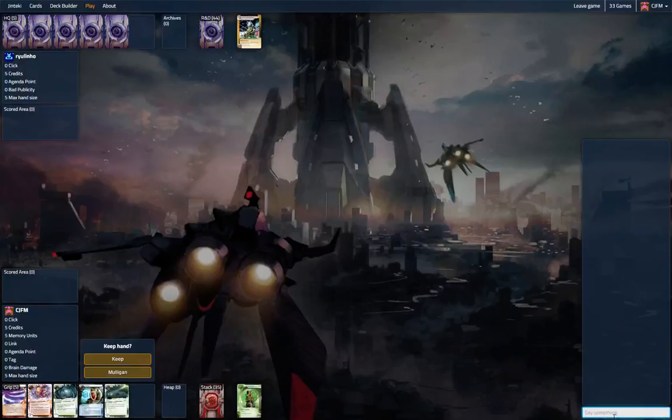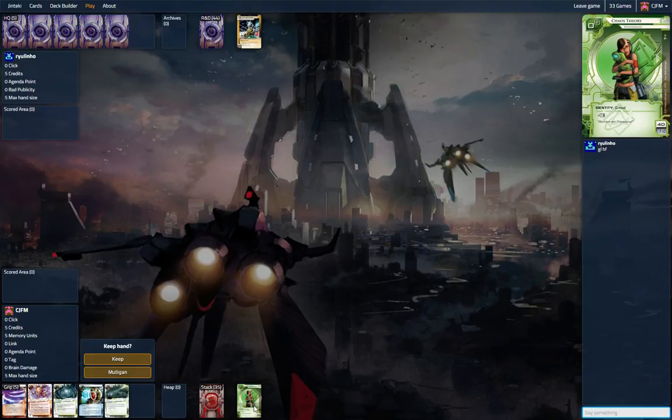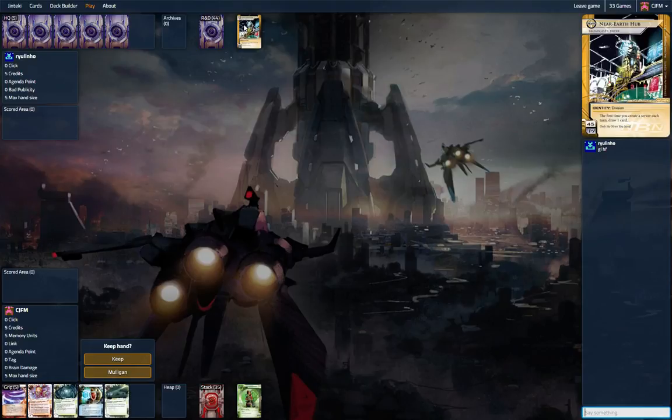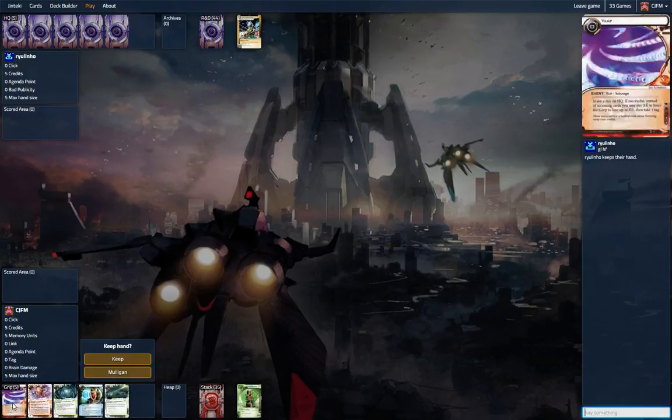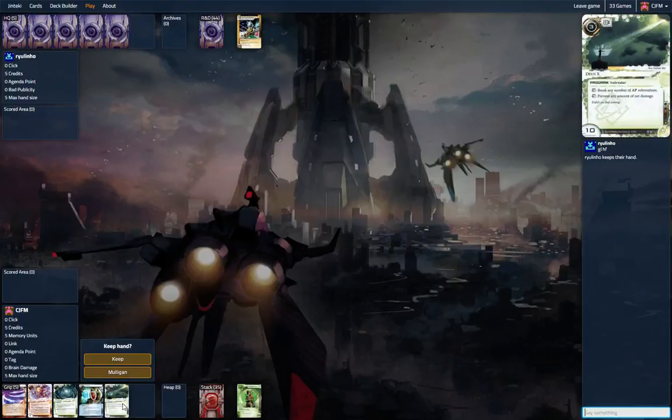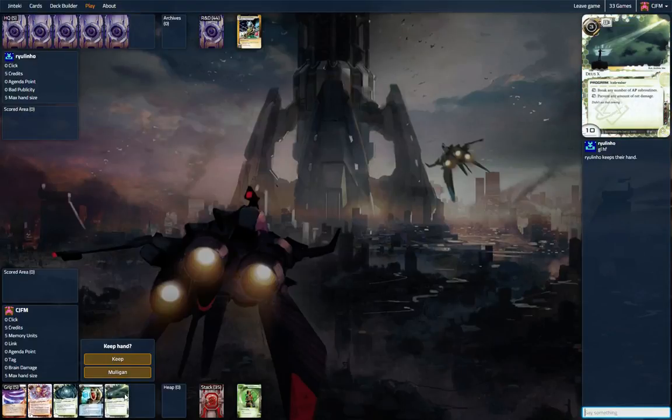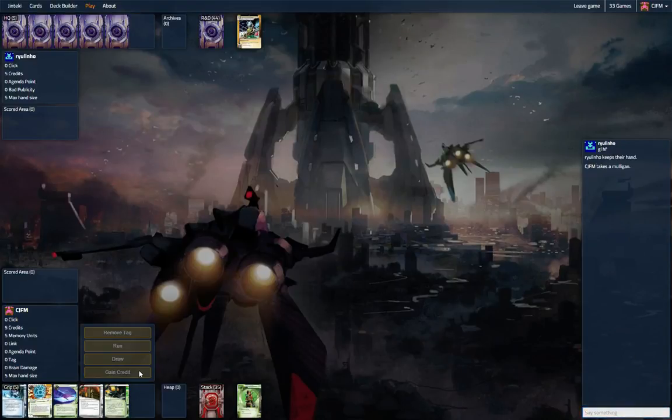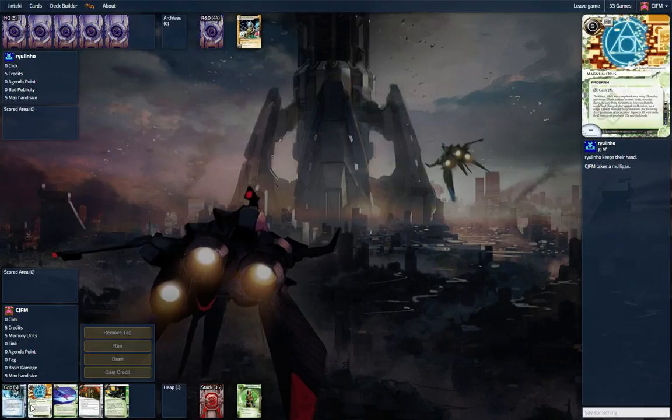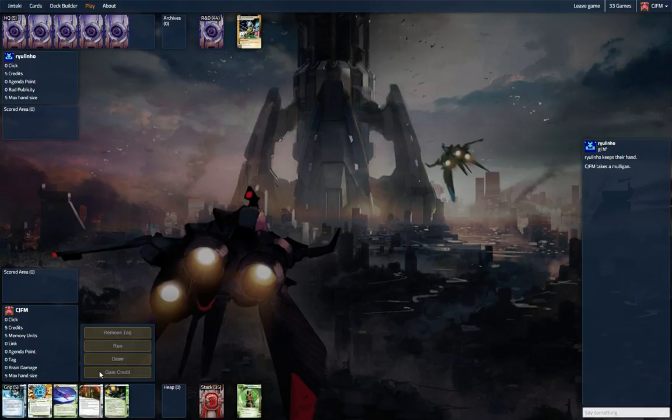Hi everyone, we are playing Bagbiter Chaos Theory up against Near-Earth Hub. This hand is fine but I think we just want an SMC or Magnum and we found it and we got a Bagbiter so this is perfect.